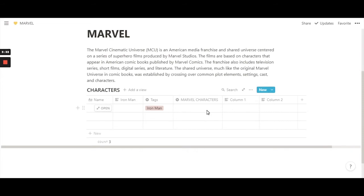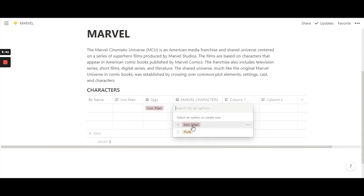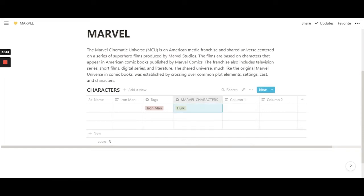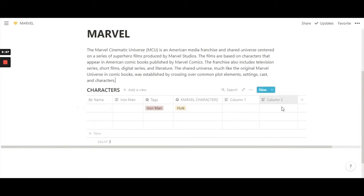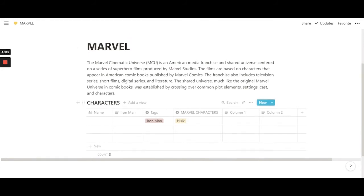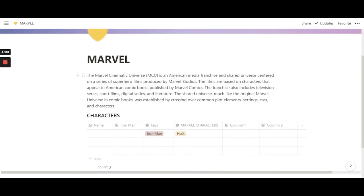After duplicating, rename the new column. You'll see there's no content yet because we put in Hulk and Iron Man in the previous column — just click on the cell and you'll get the options. That's the basics of databases. There's a whole playlist in the description, so make sure to check that out.